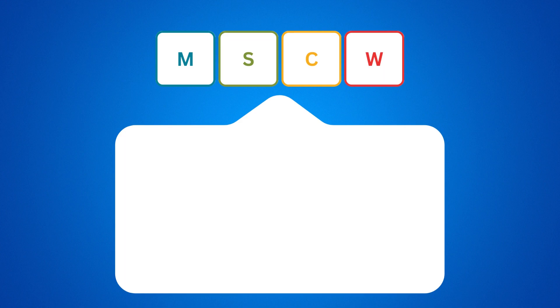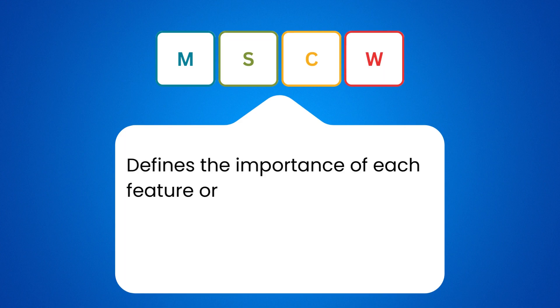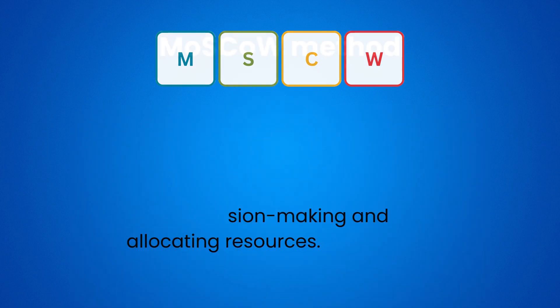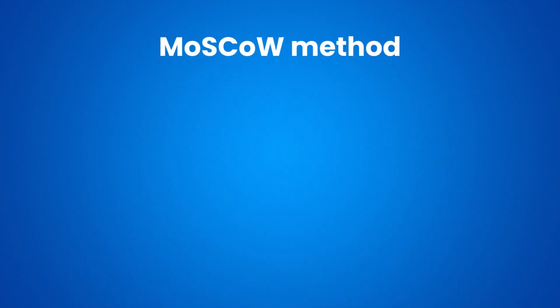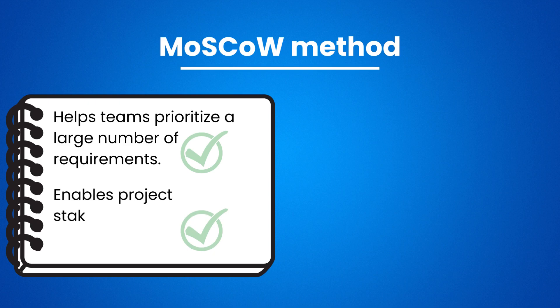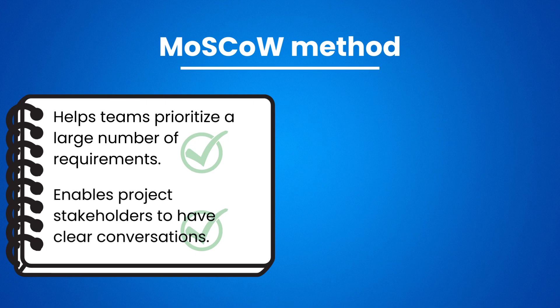And it helps product development teams define the importance of each feature or requirement, which allows for better decision making and allocating resources. The MoSCoW method helps teams prioritize a large number of requirements. Moreover, it enables project stakeholders to have clear conversations about what needs to be completed now and what can be done later.